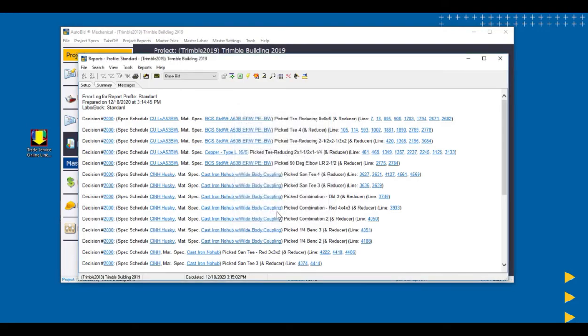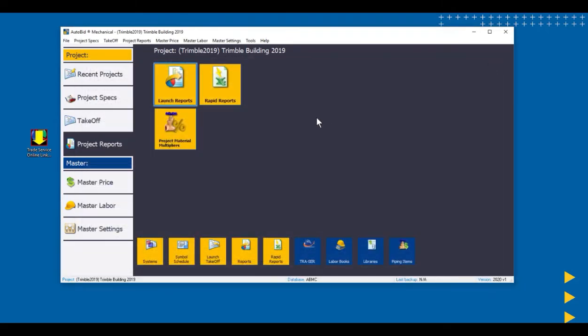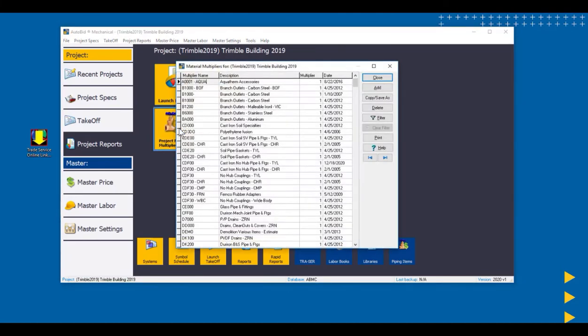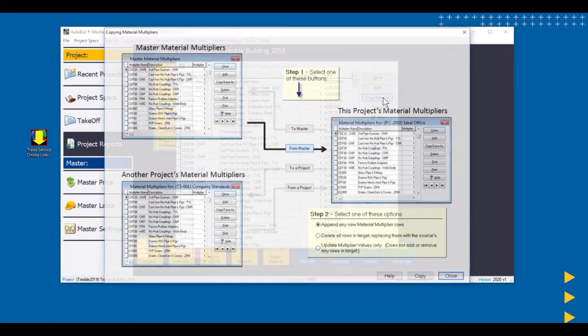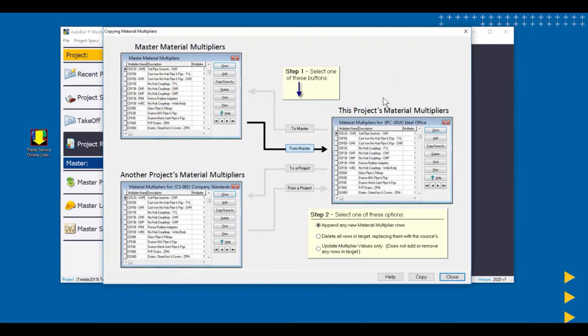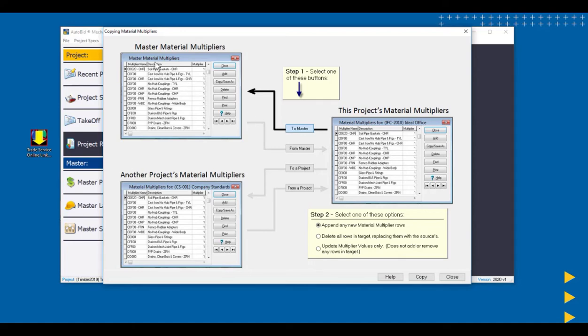We need to get these multipliers that we worked on, that we targeted for the materials we use the most, into the master tables. So we've got a pretty neat tool here. We could take our project material multipliers that we've just worked on, and we can go and save those to the master list. So I'm going to use the Copy Save As button here. And we have a number of options. And one of them is to save this project's material multipliers into the master list.